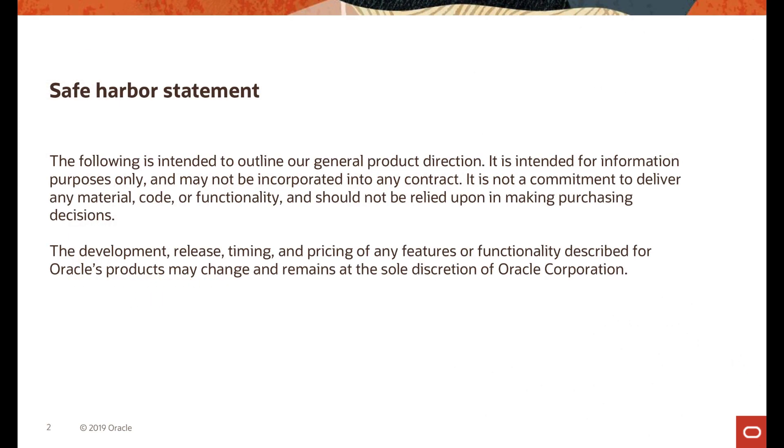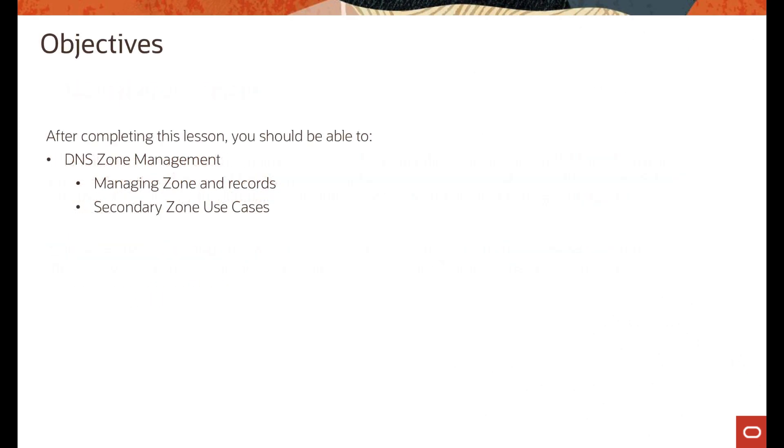Our safe harbor statement. So once again, our objectives are to talk about the zone management service, how to manage the records and zones, and discuss a couple of use cases.